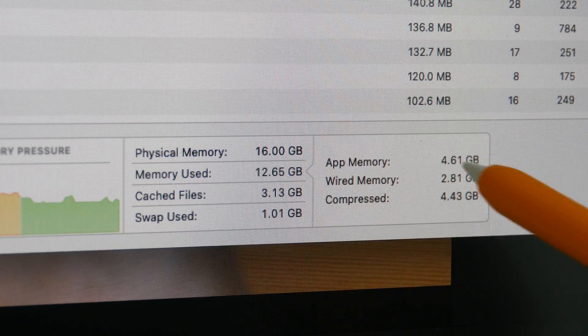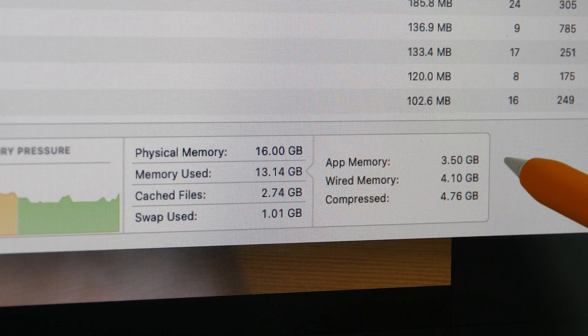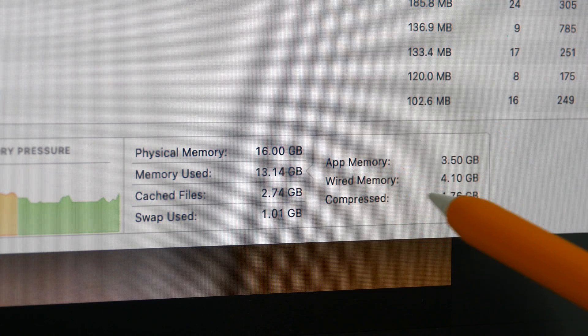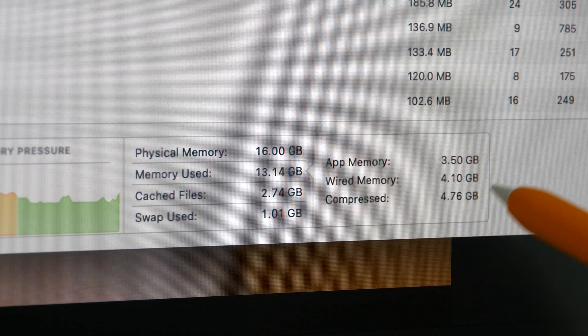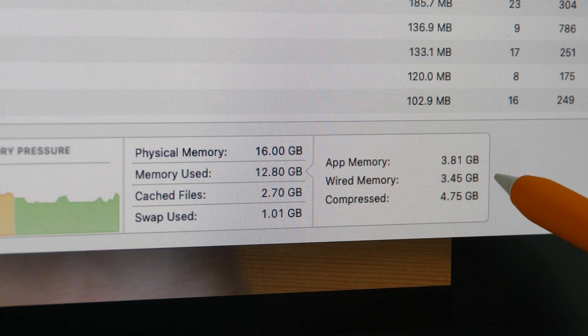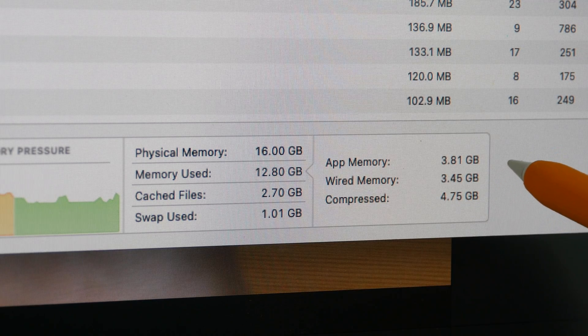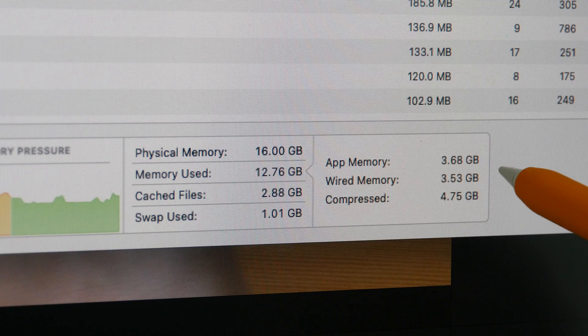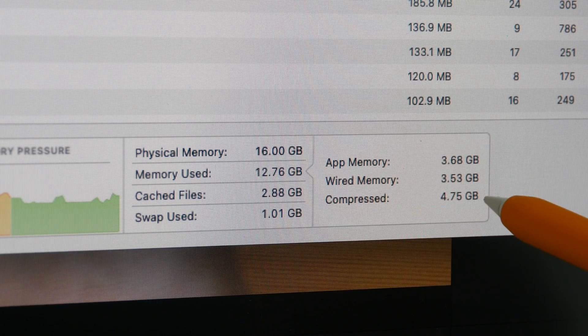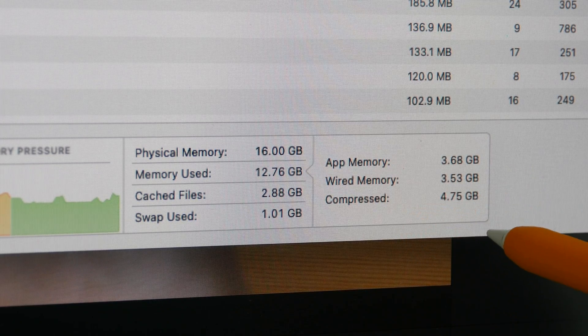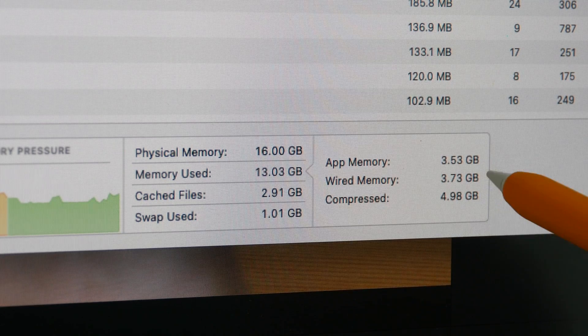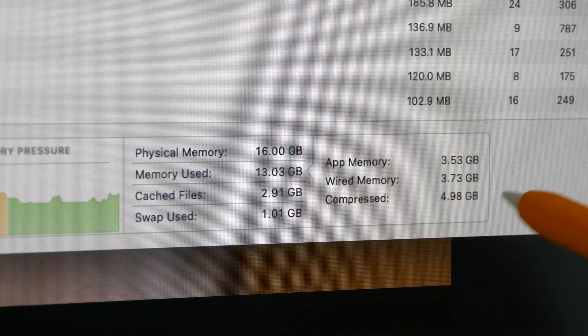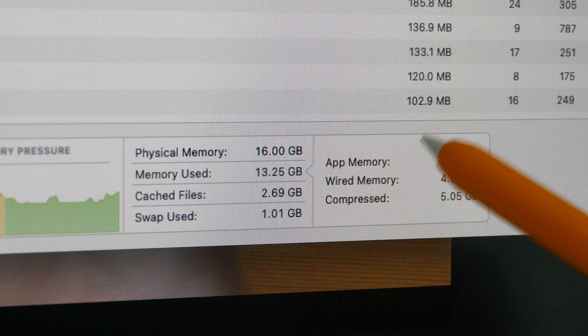Currently I'm using 4.6 gigs of RAM for the apps. Wired memory is taken up by macOS so it's currently using 4 gigs. Occasionally it would drop down to over 2 gigs. Compressed memory is memory used by the inactive apps or apps in the background, so usually I'm using around 7 to 8 gigs of RAM.